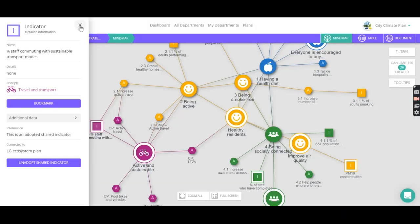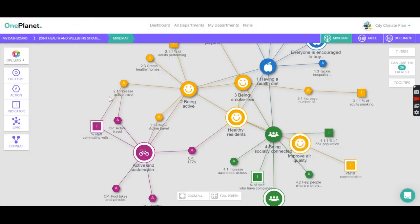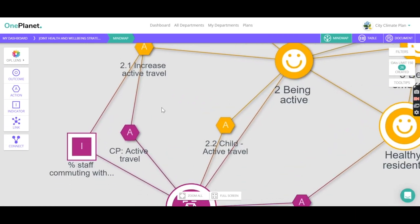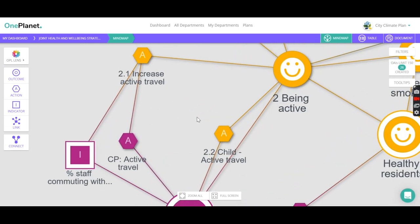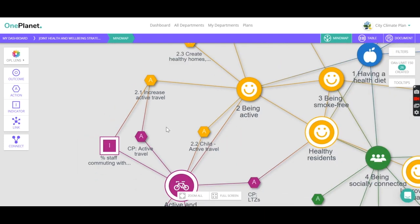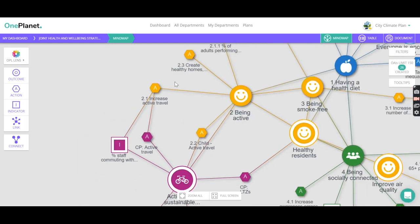But we can also see that there are some actions here in the wellbeing strategy and in the climate strategy, all relating to transport, and they're all aiming for the same thing.